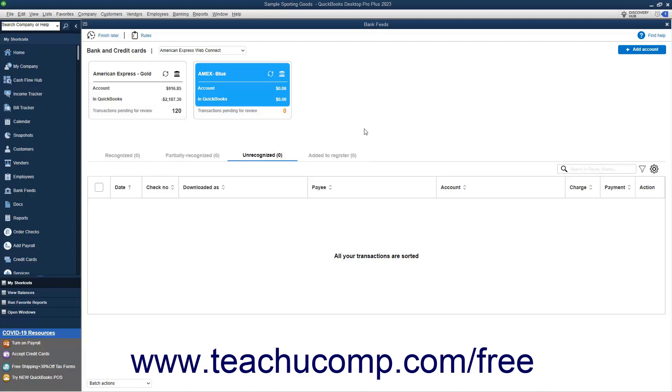However, before you disconnect an account's bank feed, ensure you match or delete all transactions you need to review in the account. QuickBooks won't let you change an account if there are still transactions pending.